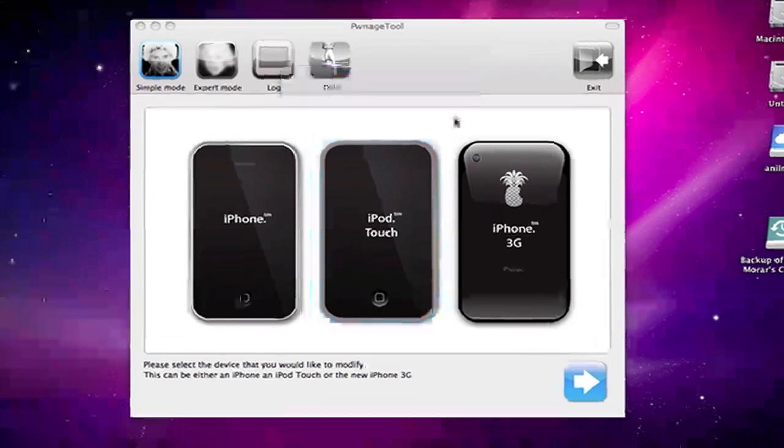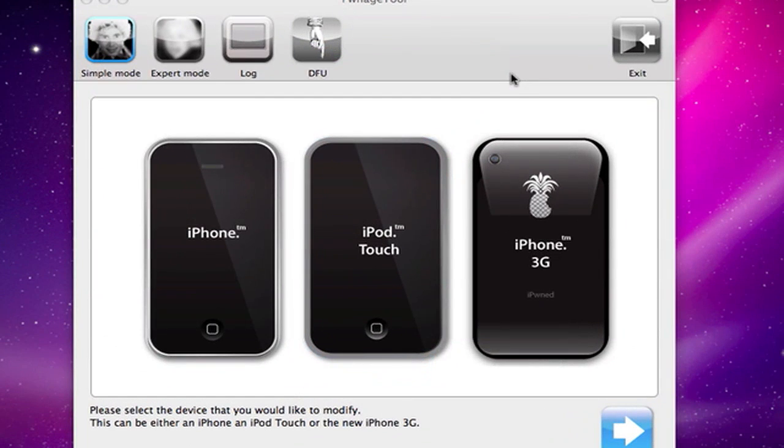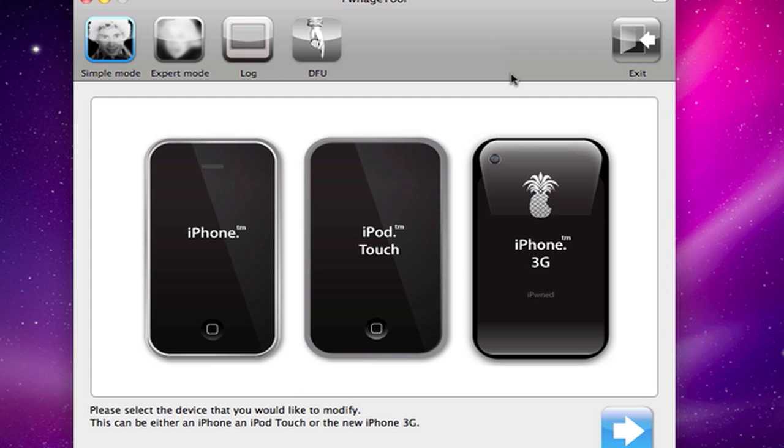Hey what up YouTube, it's your boy iPhoneTipsOne and this is a video on how to jailbreak the new 3.1 firmware on the iPhone 1st generation, the iPhone 3G and the iPhone Touch.